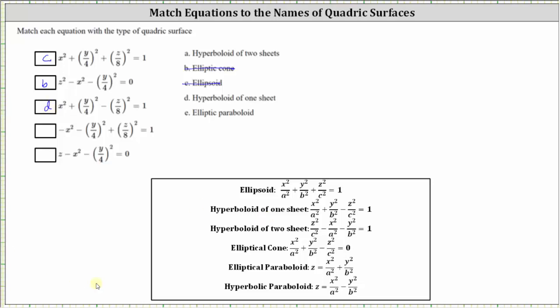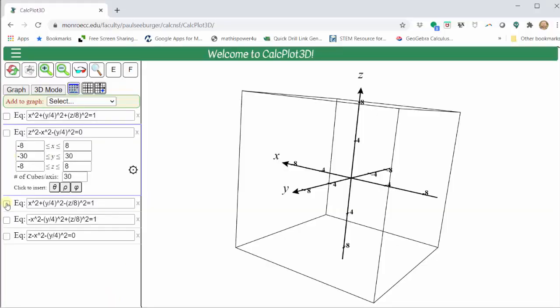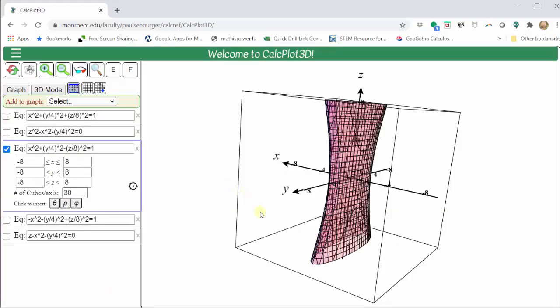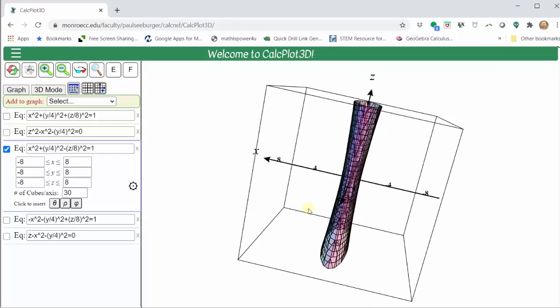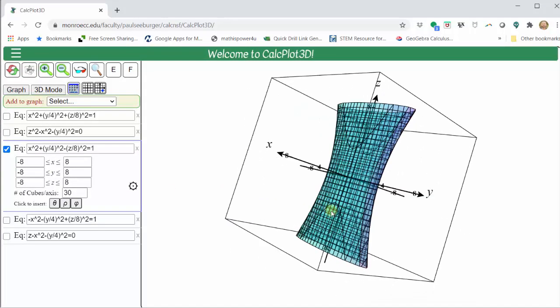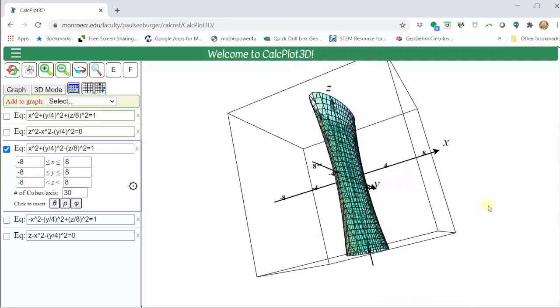Going back to our graph and turning on the third equation, we can see we do have a hyperboloid of one sheet.